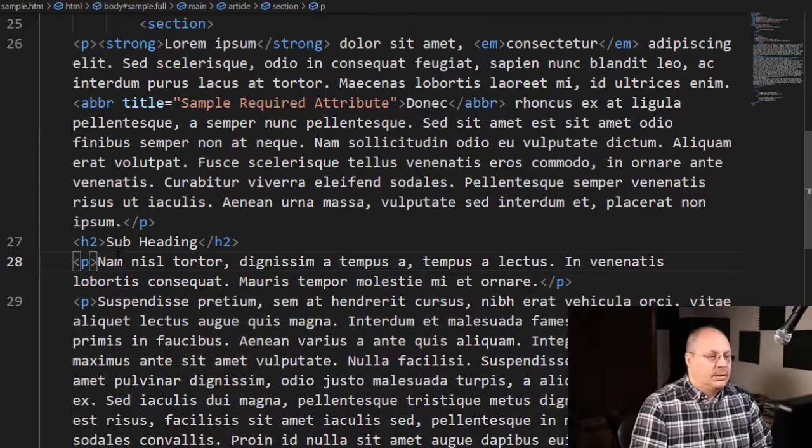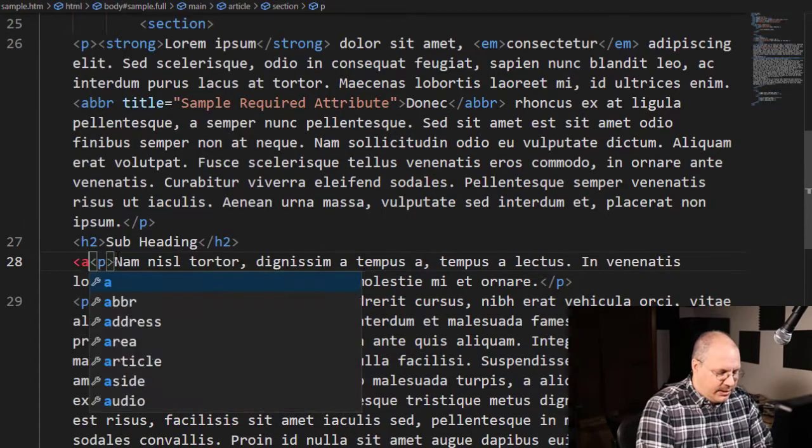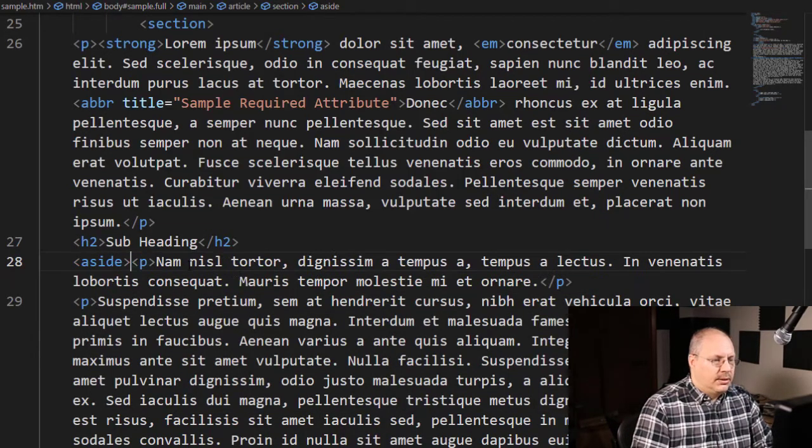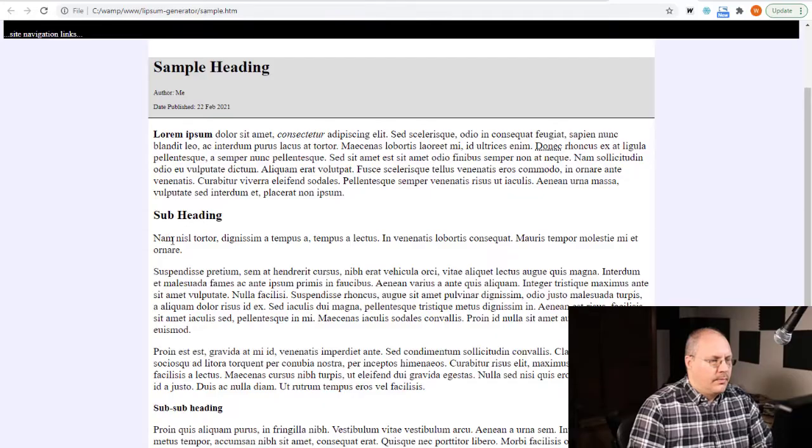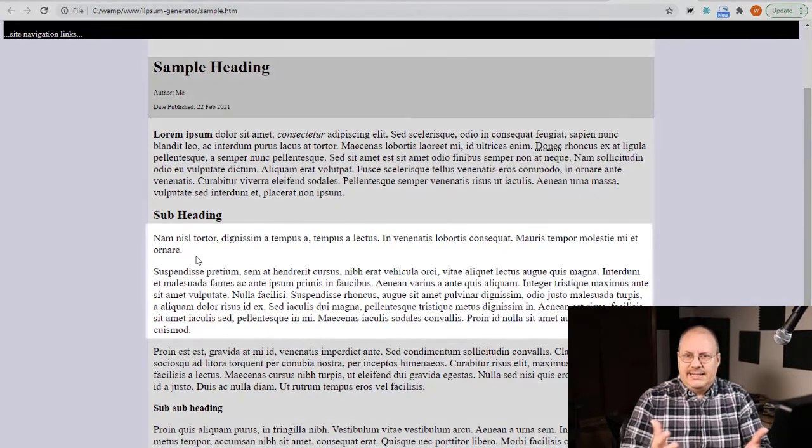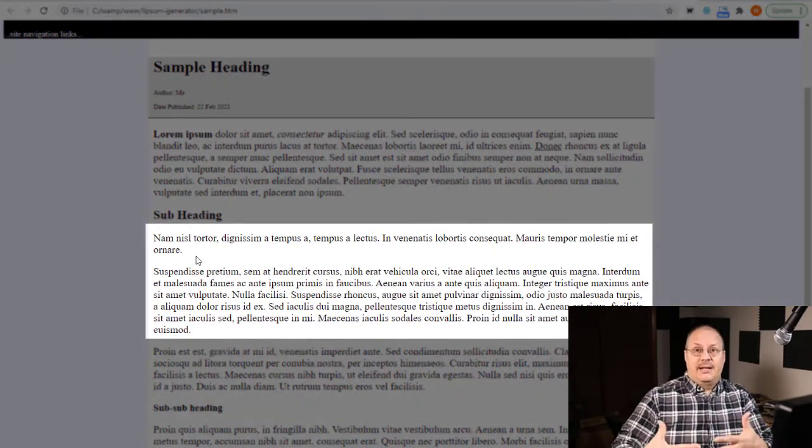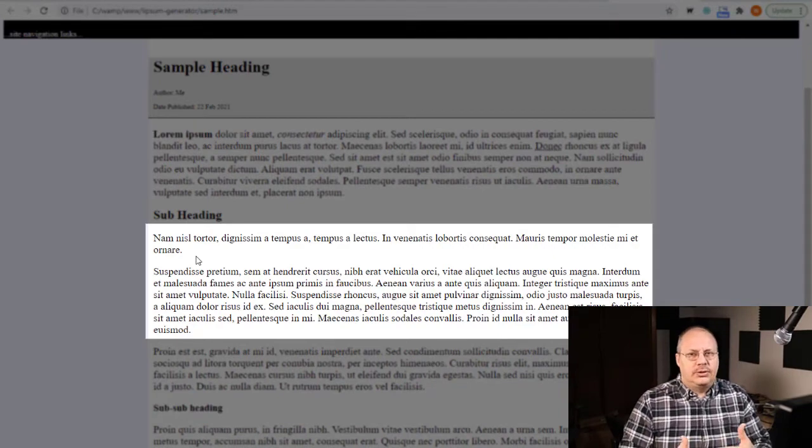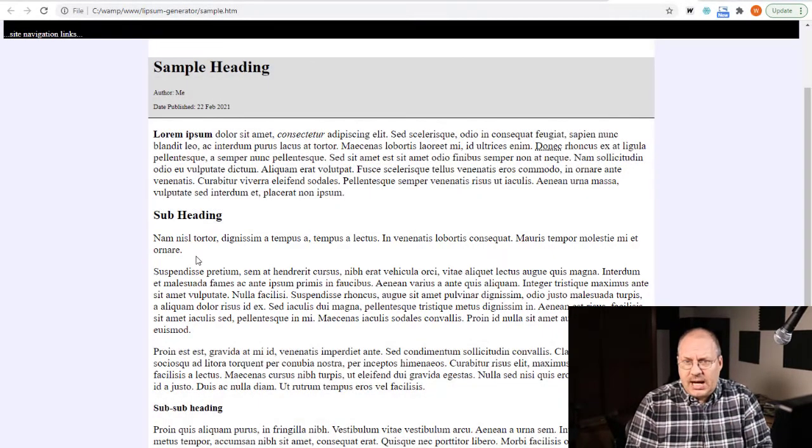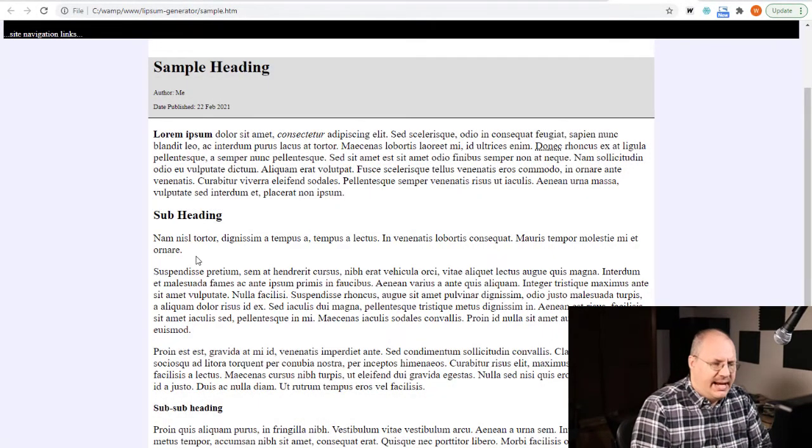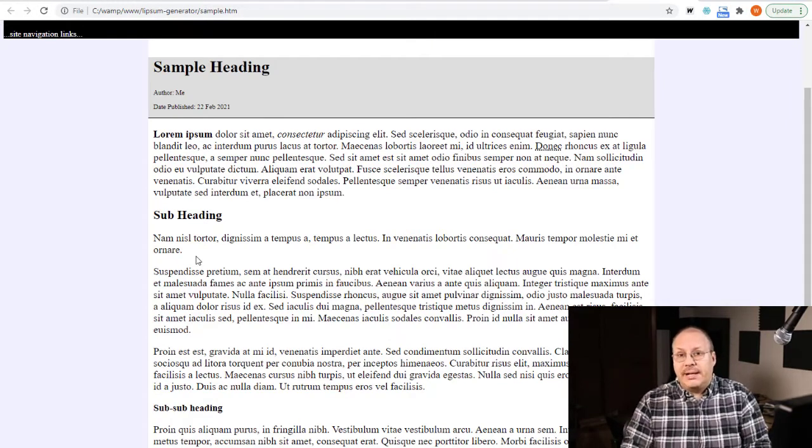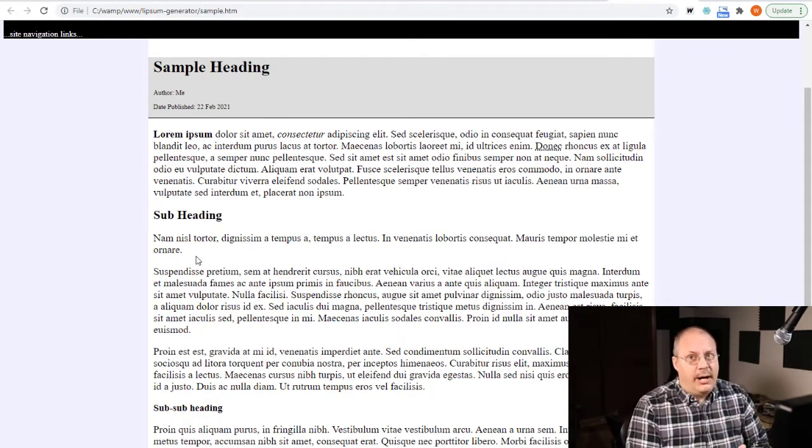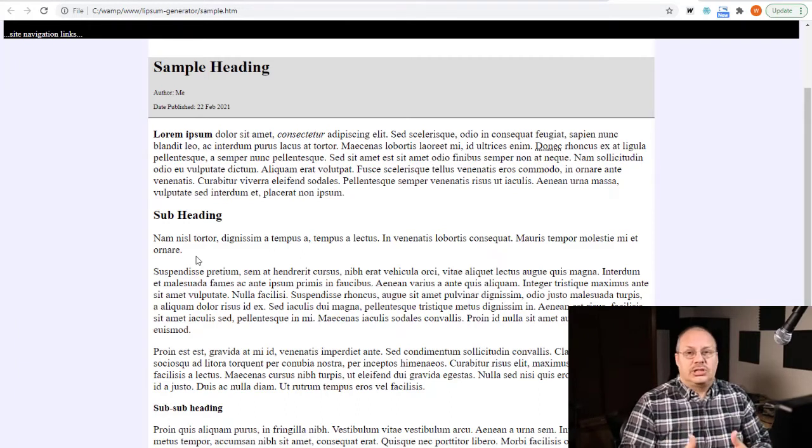Let's take a look at how we create something like this. Here I have a simple paragraph and I'm going to put an aside around my paragraph tag. When you look at this, you're going to notice there's not any difference between it and the paragraph, so we need to go in and style it so it will stand out.